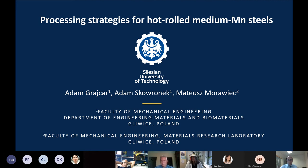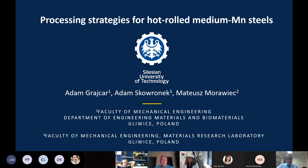Thank you, Mr. Chairman, for your kind introduction. I'd like to talk about processing strategies for hot rolled medium manganese steels.